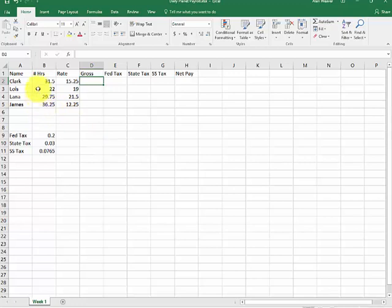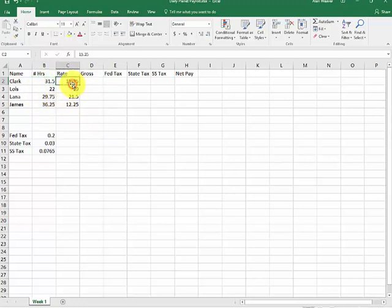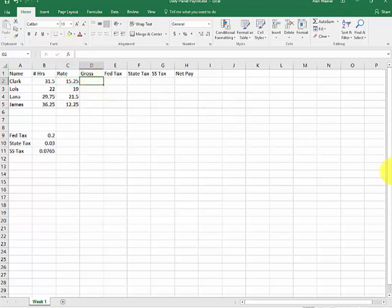This is the Daily Planet. They work 31 hours and a half. Clark, he made 15 and a quarter. We're going to determine the pay. You know that you would multiply the number of hours times the rate. You're working with cell addresses.